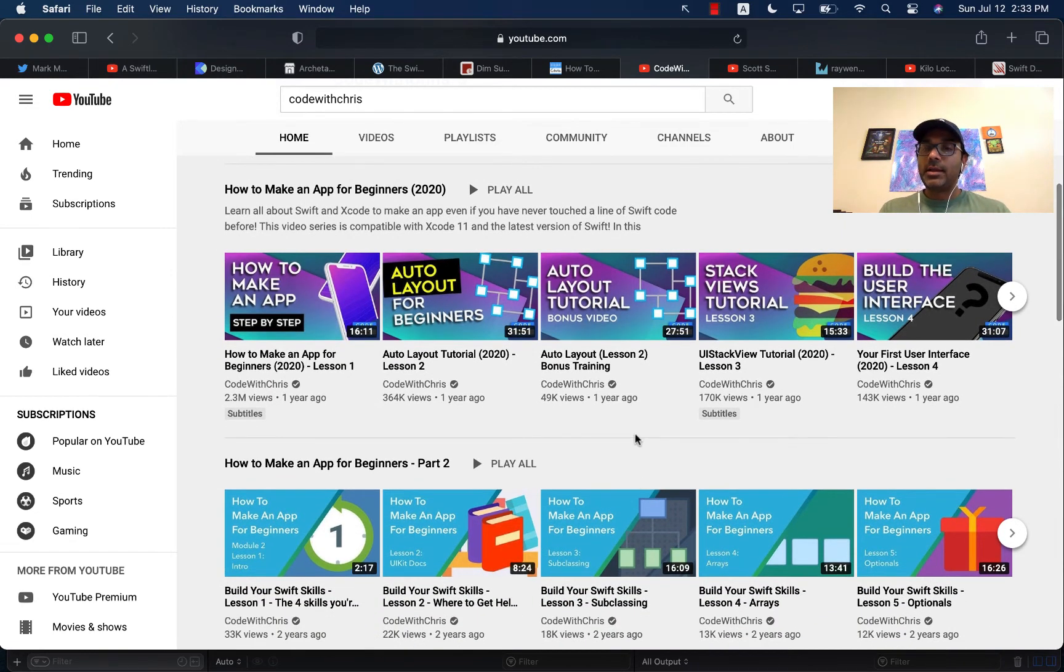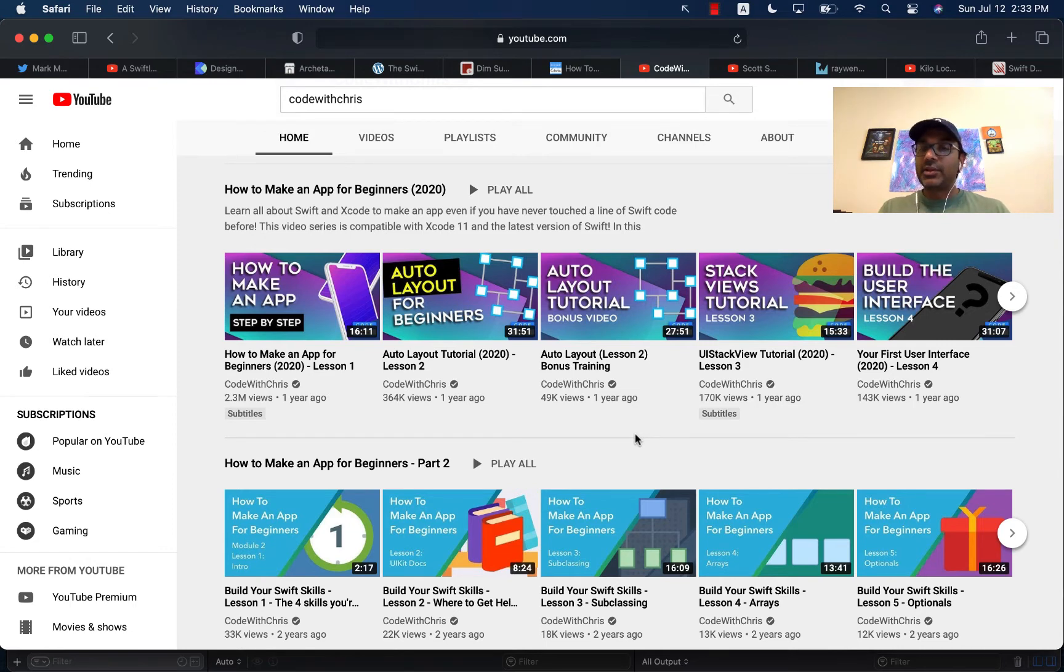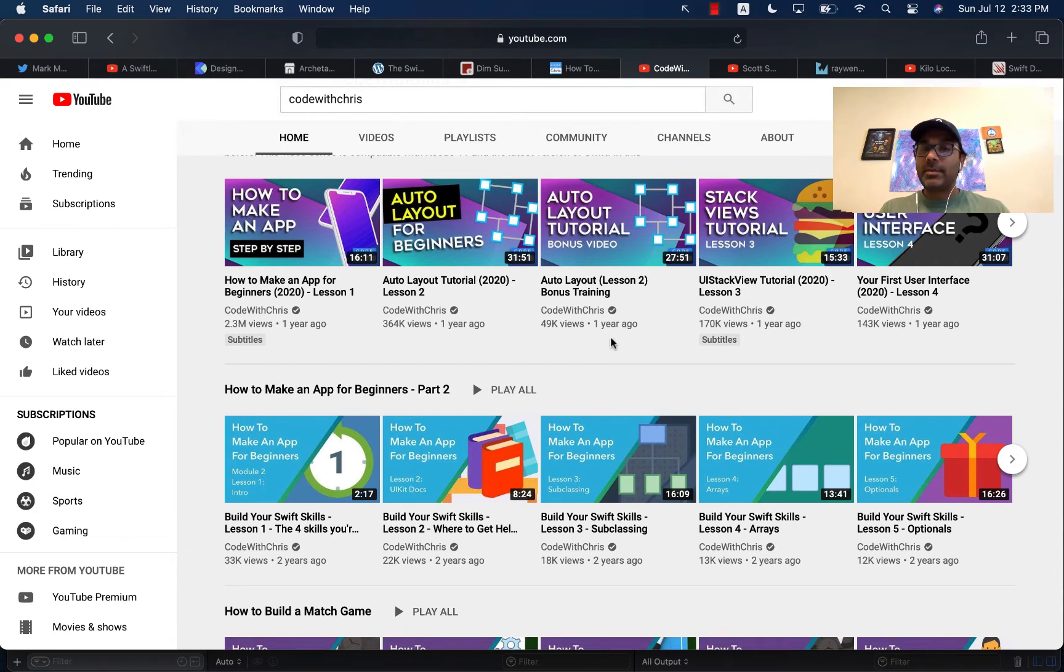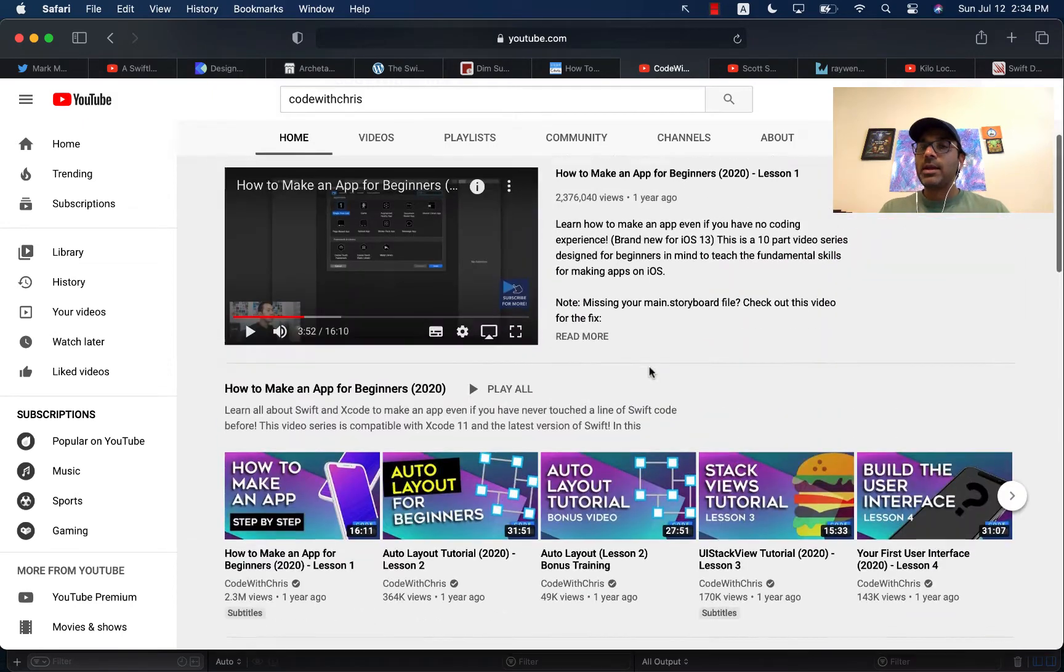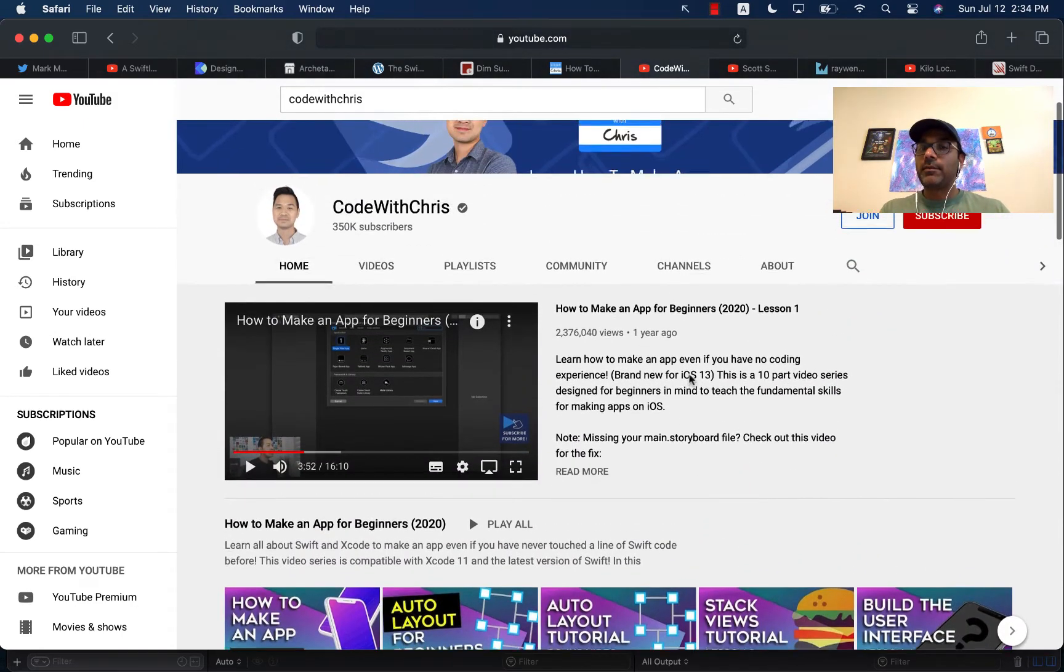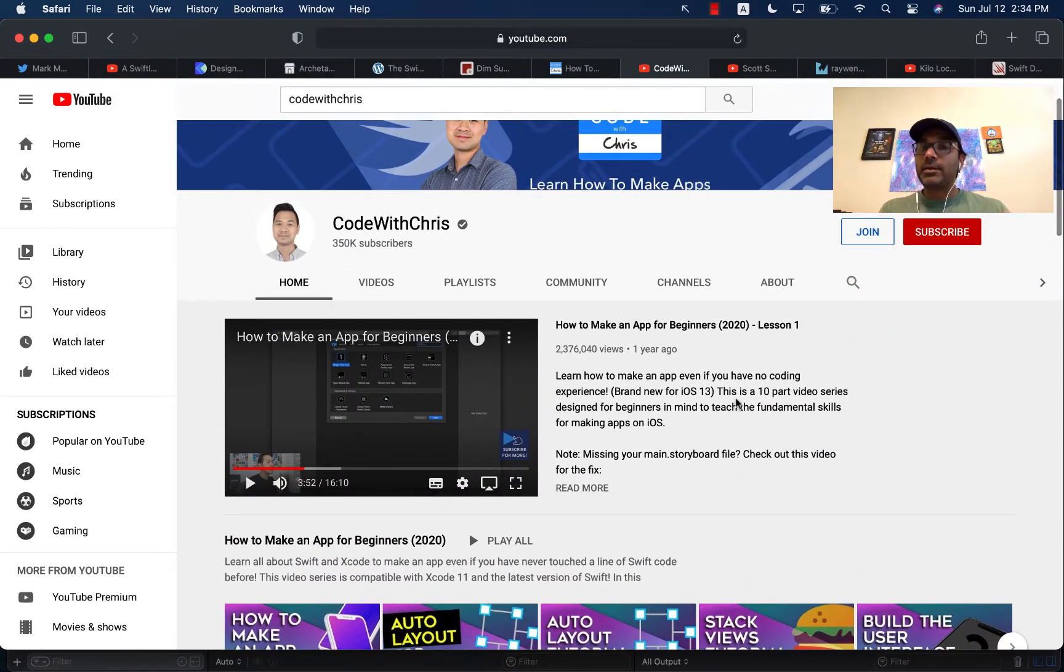And he takes the approach of building some sort of an application. So you can see that you're building an application. Each video is around 15 plus minutes long. You can see 27 minutes and so on. So really another great channel for beginners or even intermediate developers to learn.